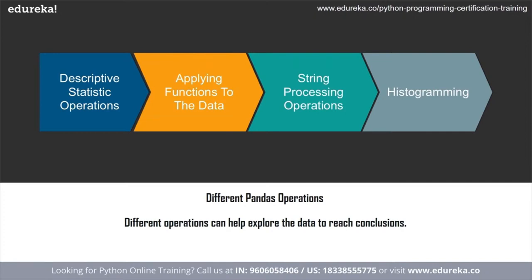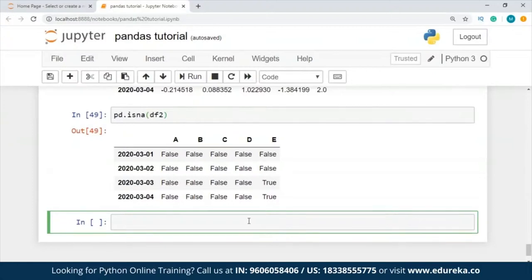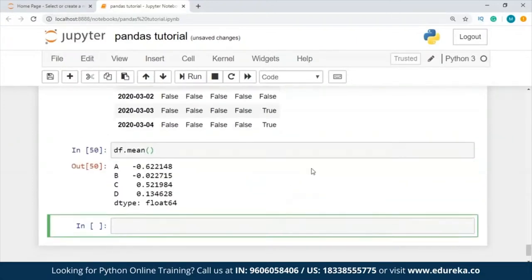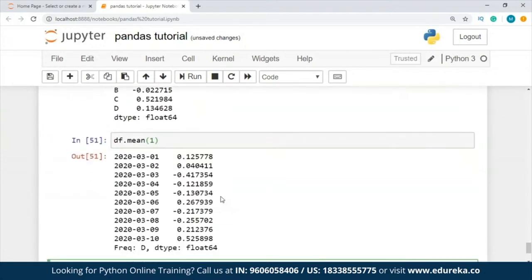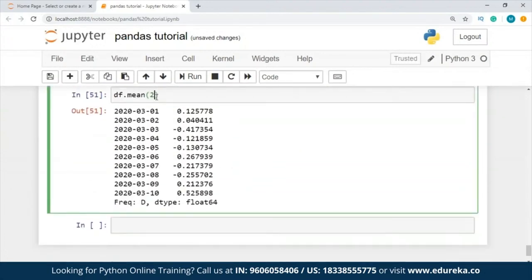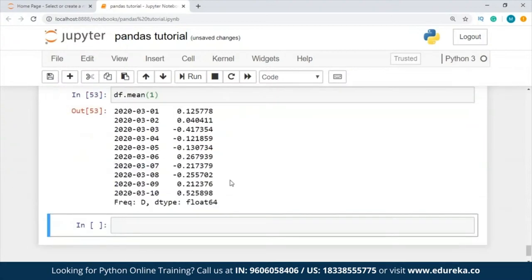Let's take it to Jupyter Notebook. First, I'm going to tell you a basic operation — descriptive statistics. Writing df.mean() gives us all the mean values. Similarly, df.mean(1) gives the mean along axis 1. This shows how operating with objects that have different dimensionality and need alignment works. In addition, pandas automatically broadcasts along the specified dimension.